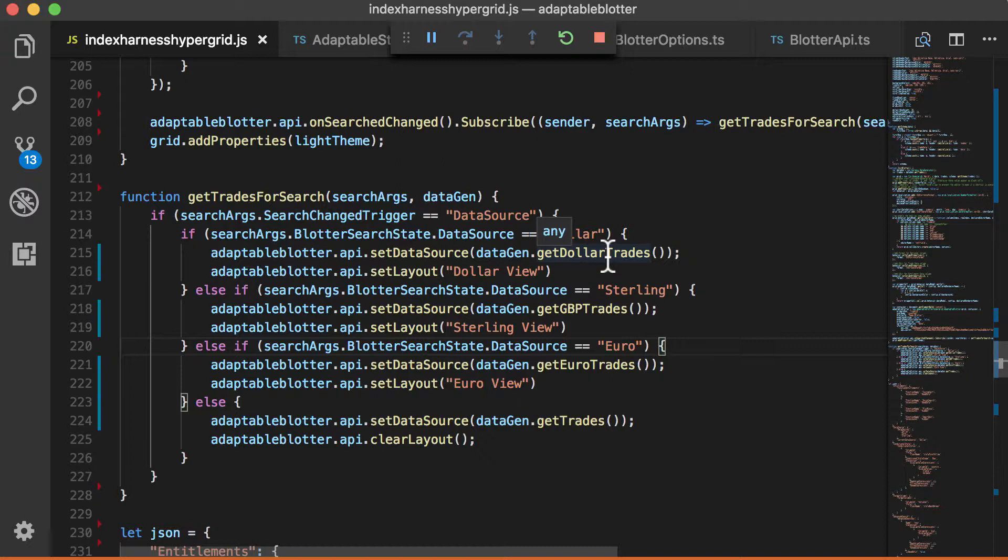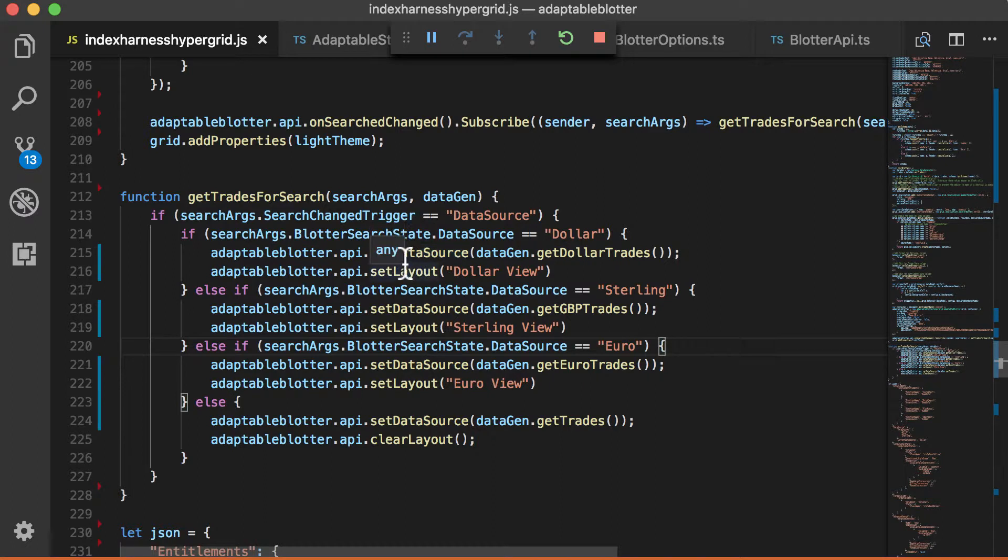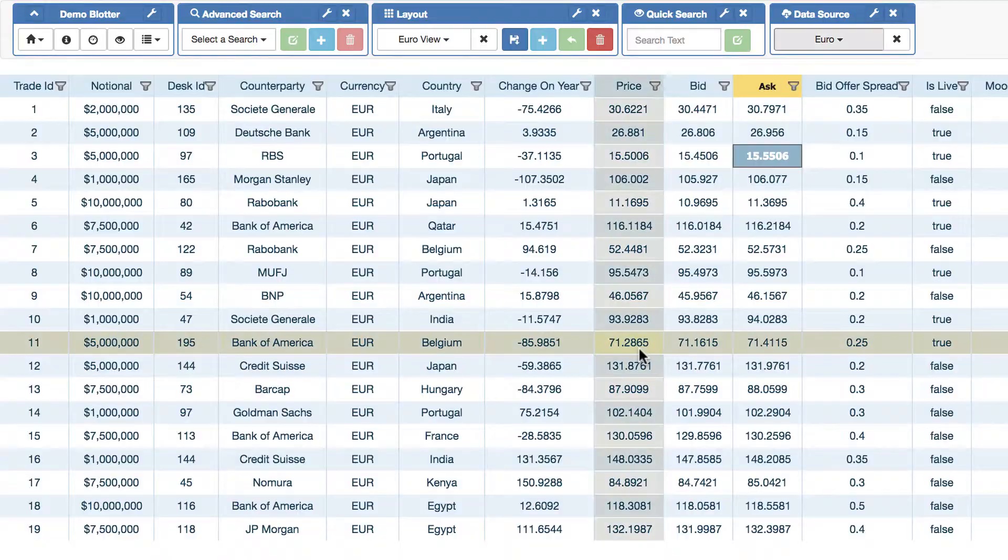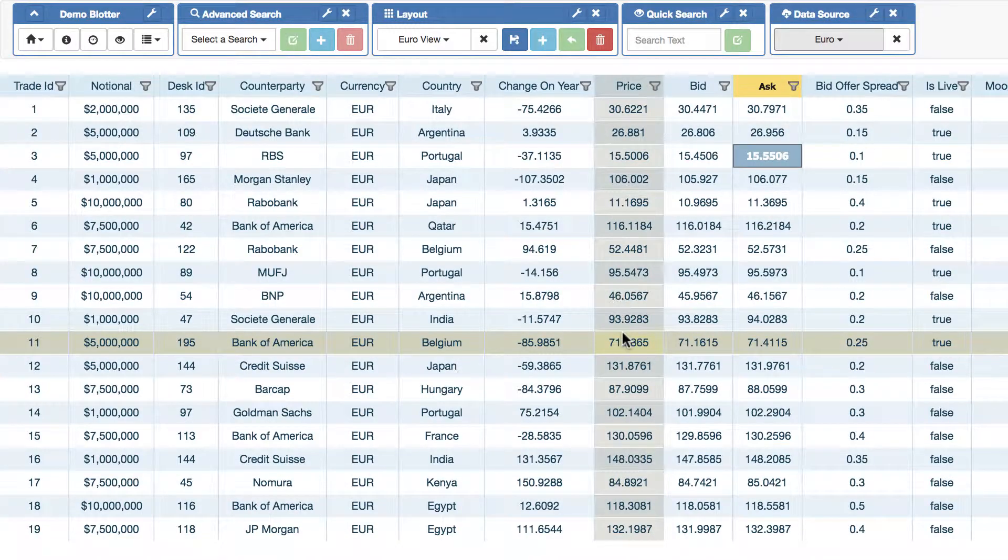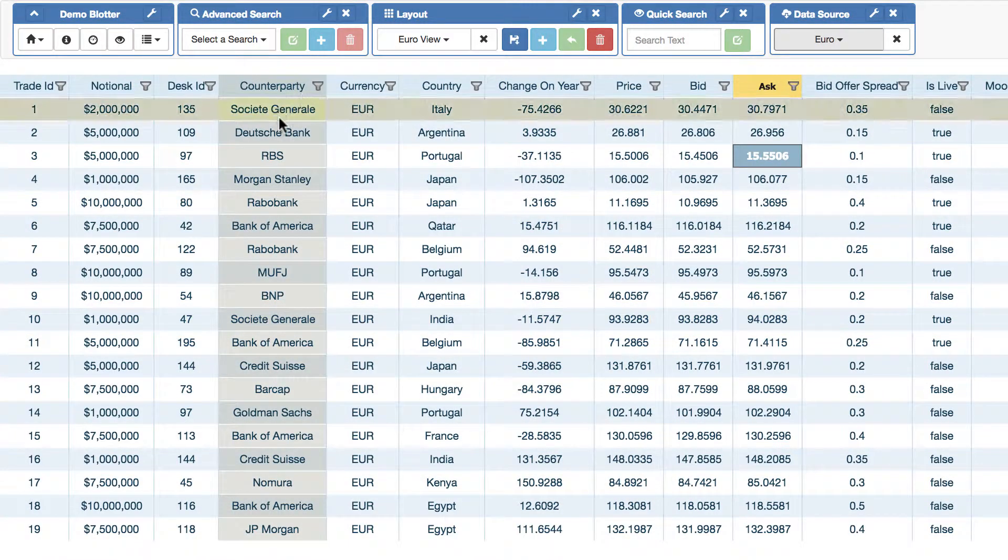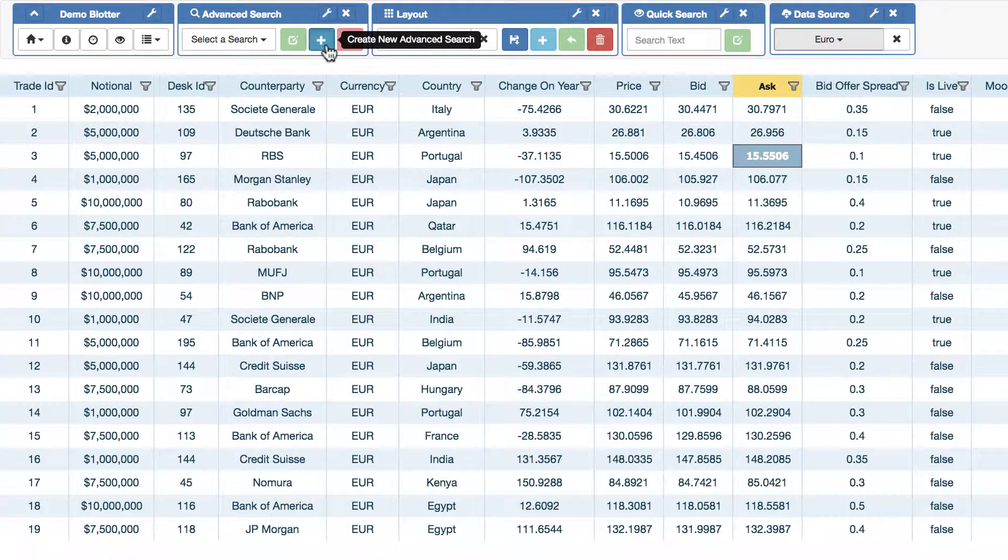You simply provide the blotter with the data you want. And then additionally, you can change the layout. And then users themselves can then do subsequent searches.